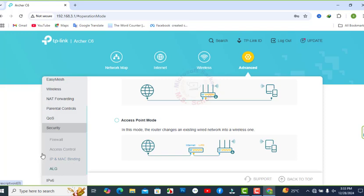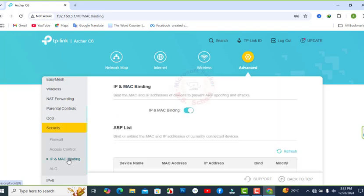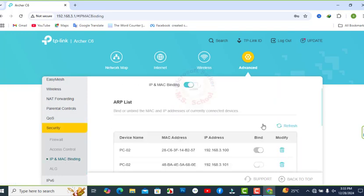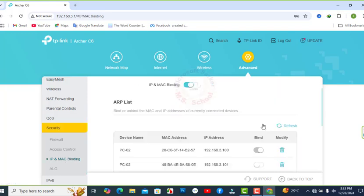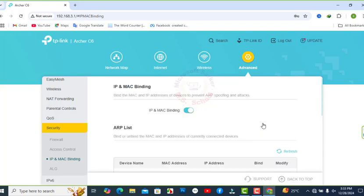Click IP and MAC binding setting on the left page. Select Enable IP and MAC binding.